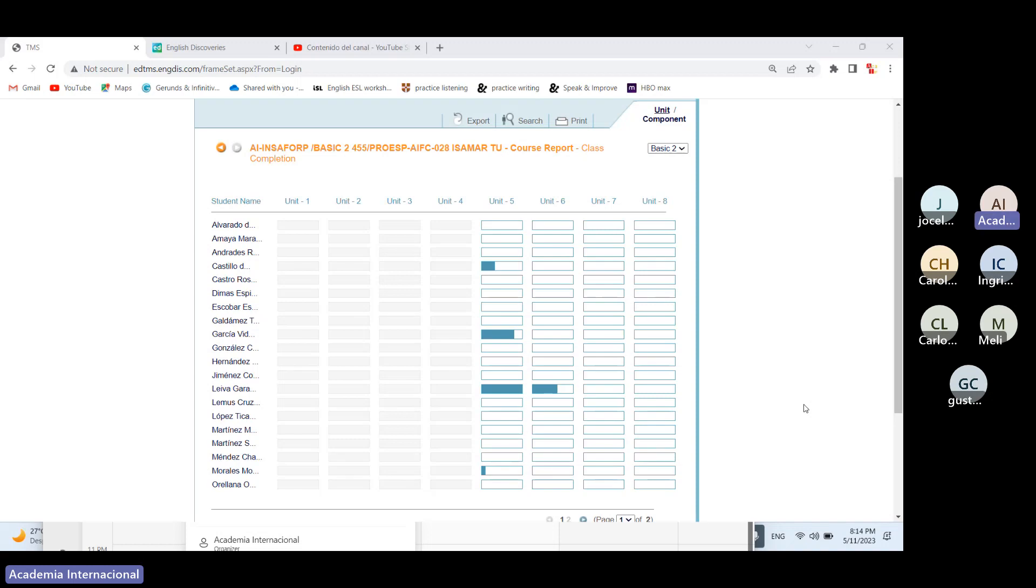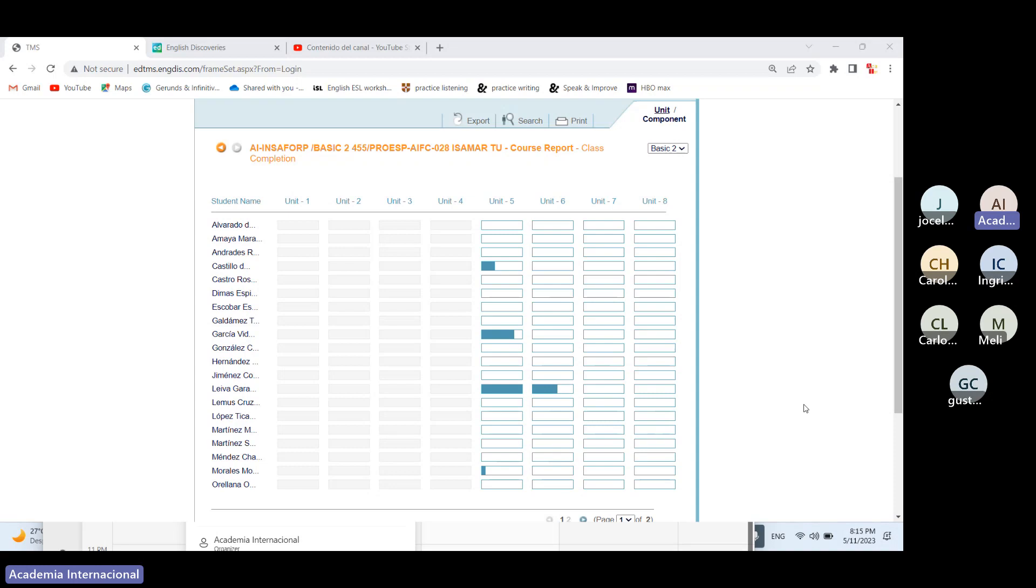Así es de que por favor, si aún me tienen pena, si aún sienten como esa espinita de que me puede regañar o va a decir qué pregunta tan tonta, quítense eso de la mente. Yo prefiero que me hagan todas las preguntas que quieran o todos los comentarios que quieran, porque eso también le sirve a uno para mejorar.